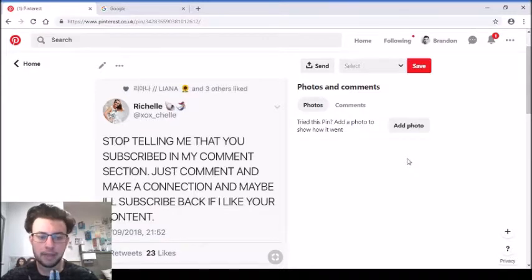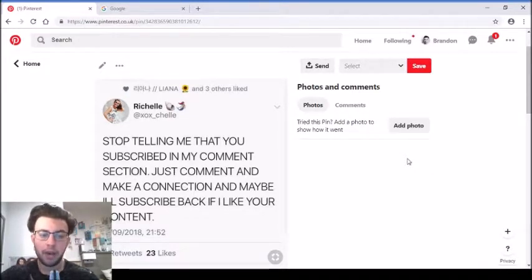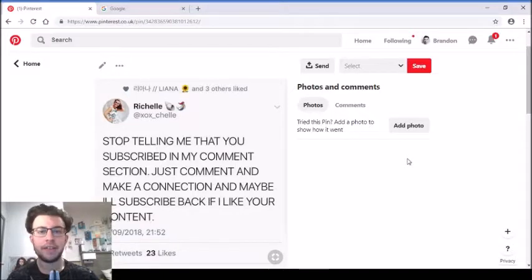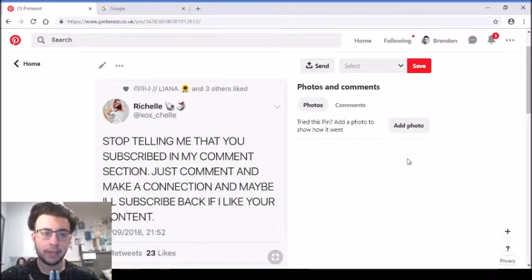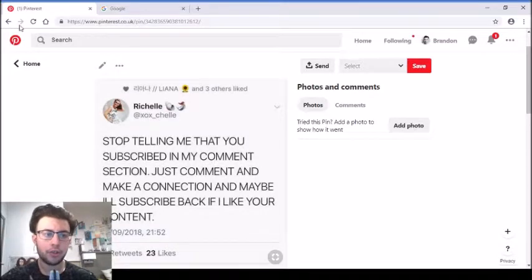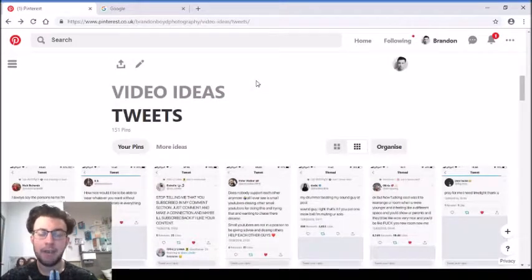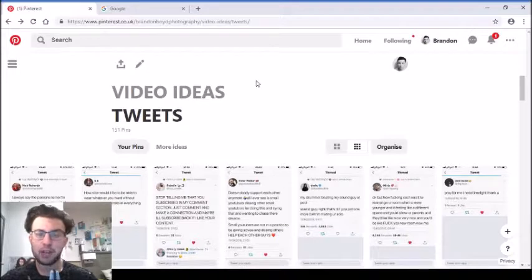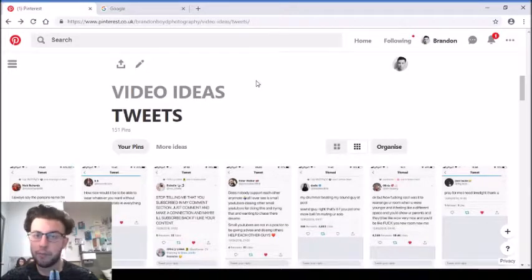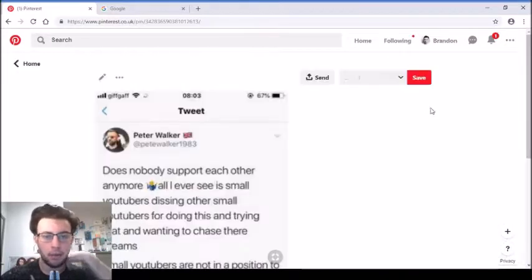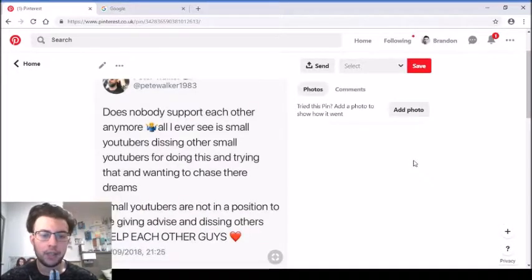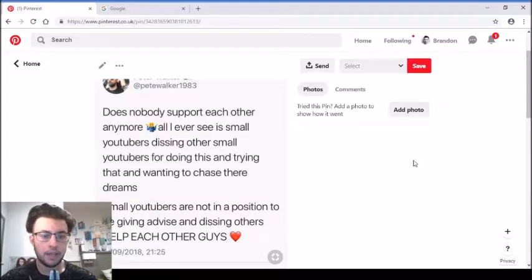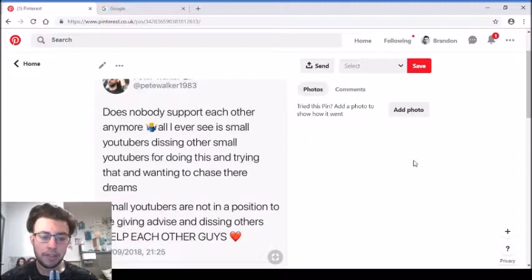'Stop telling me that you subscribed in my comment section. Just comment, make a connection with me and maybe I'll subscribe back if I like your content.' This is similar to a tweet in another video about fake support. Don't just comment and say you've subscribed. Actually leave a nice comment, leave constructive criticism, and don't just ask people to subscribe to you back because they will not do that.